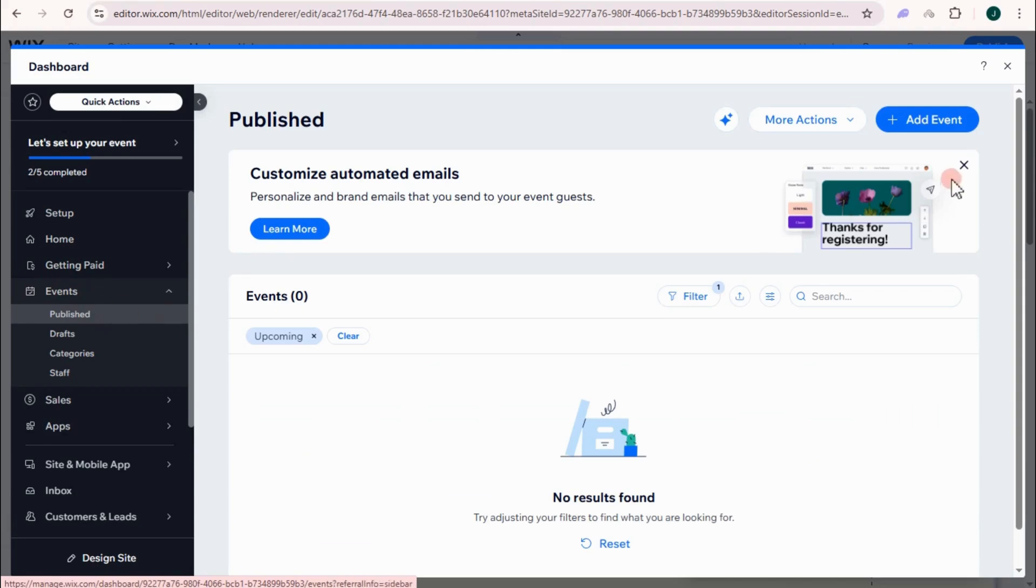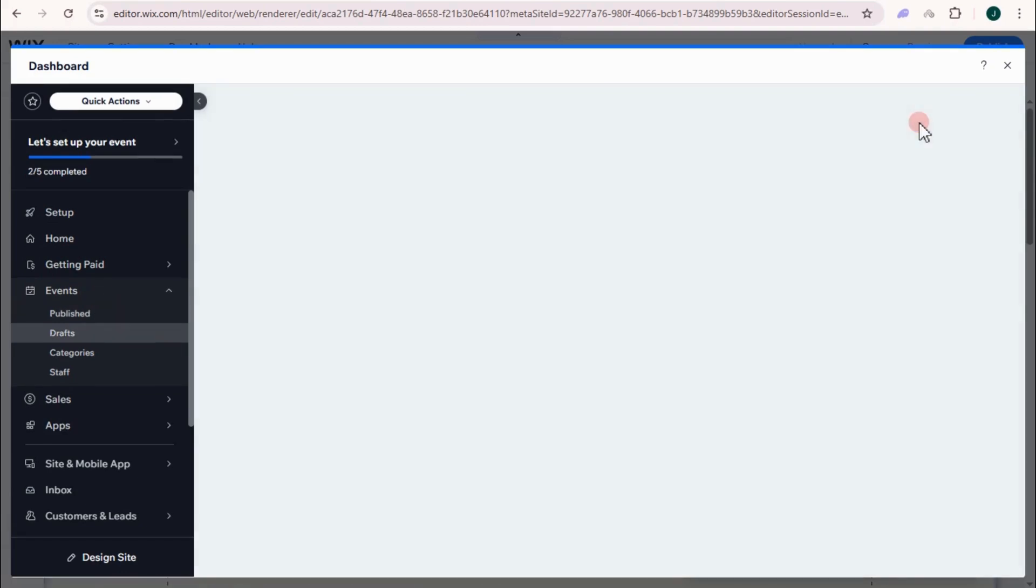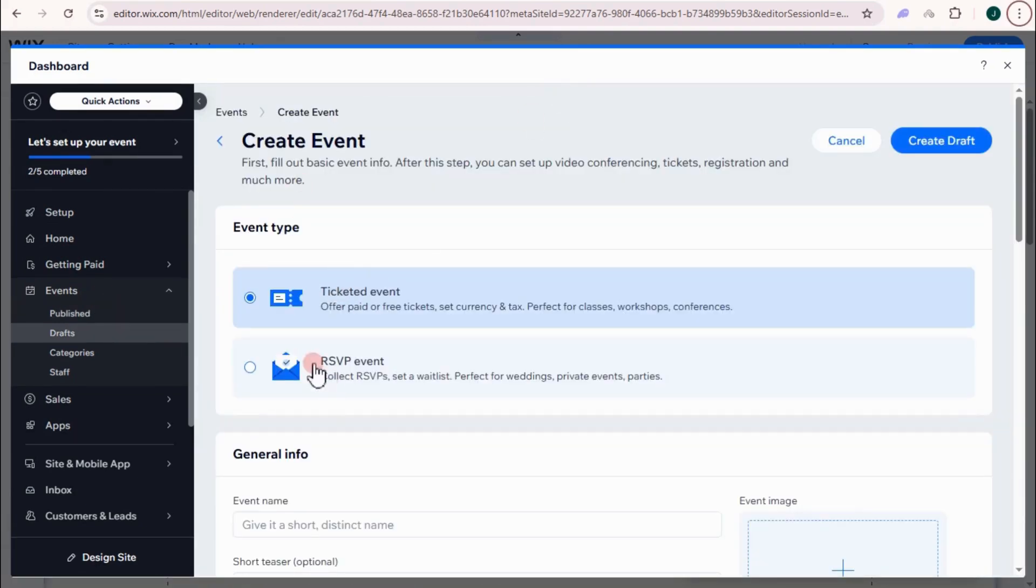So you can click add event right here. Tap this one. Select the second one right here. RSVP event.